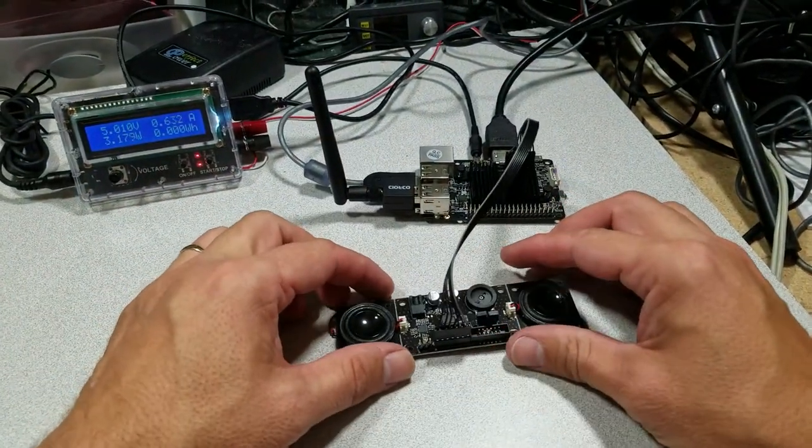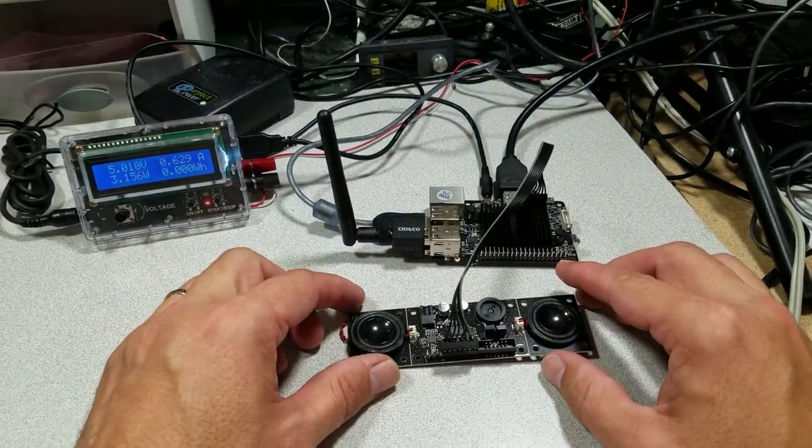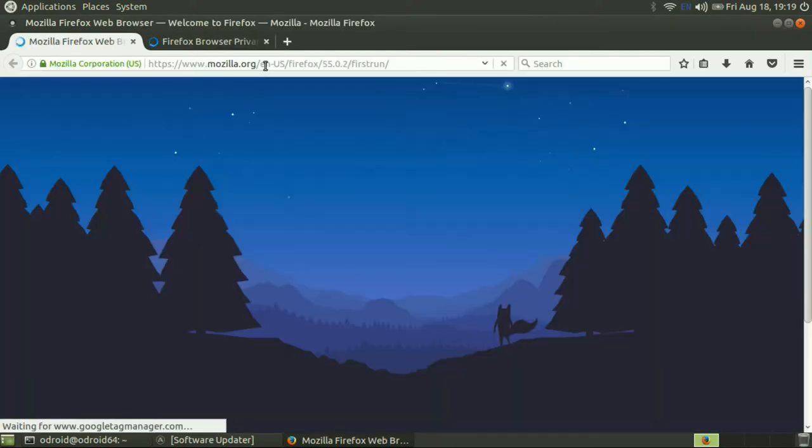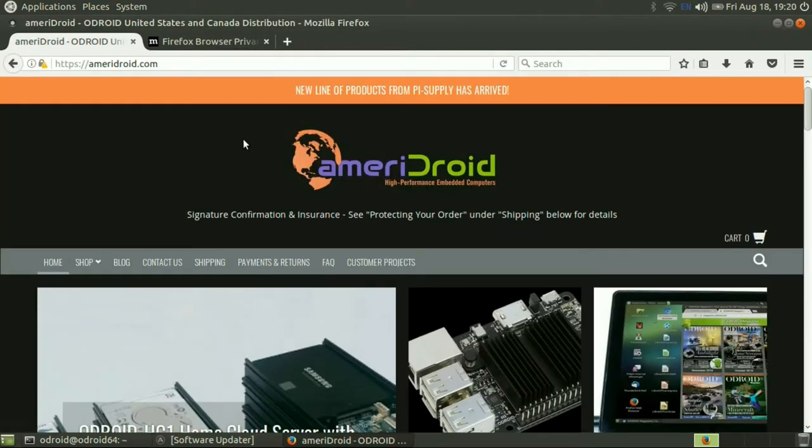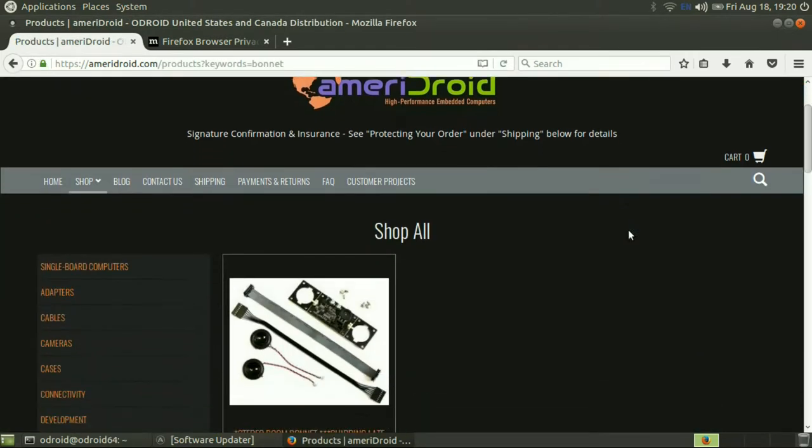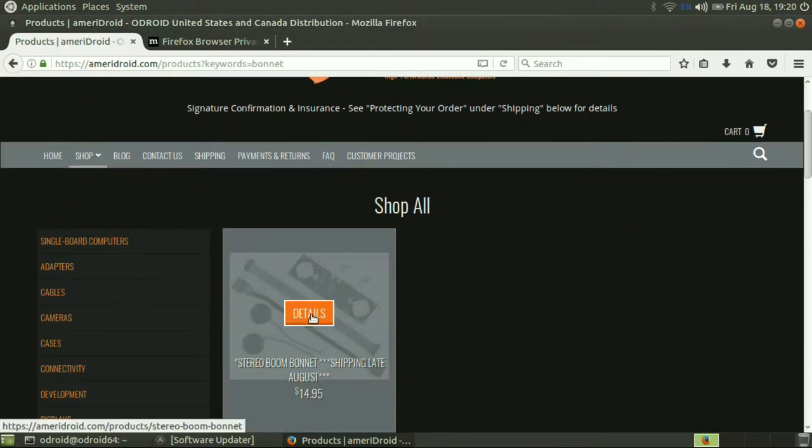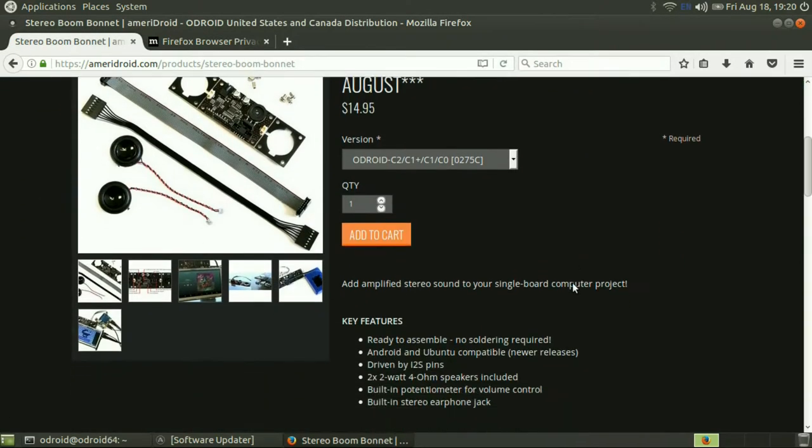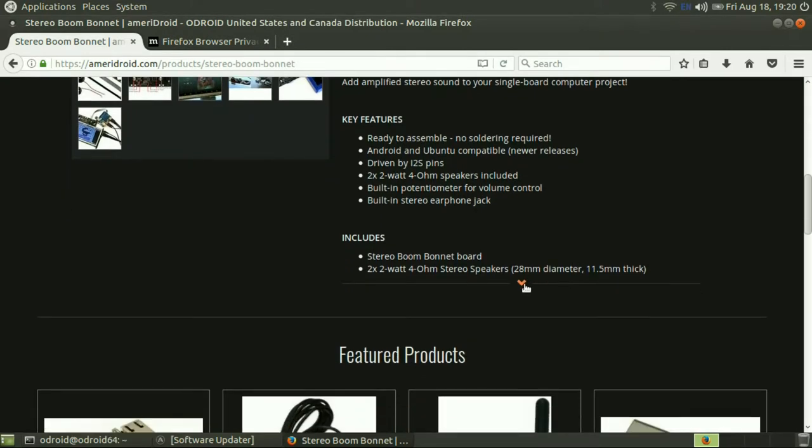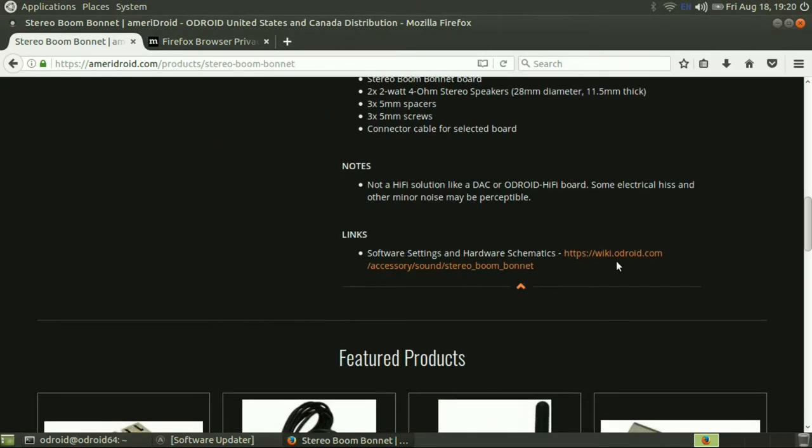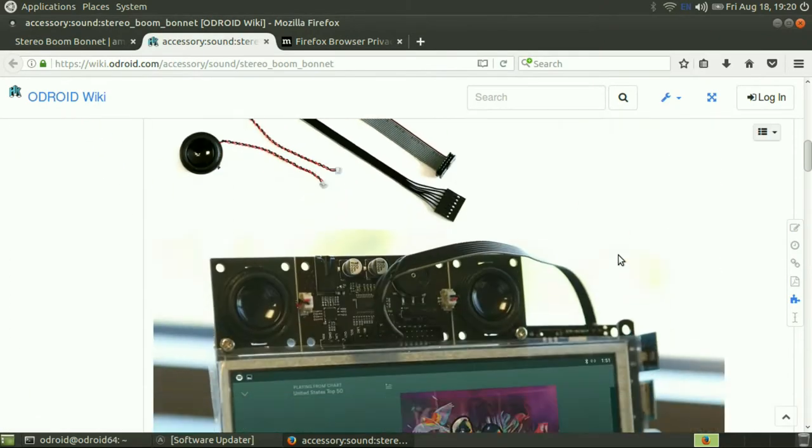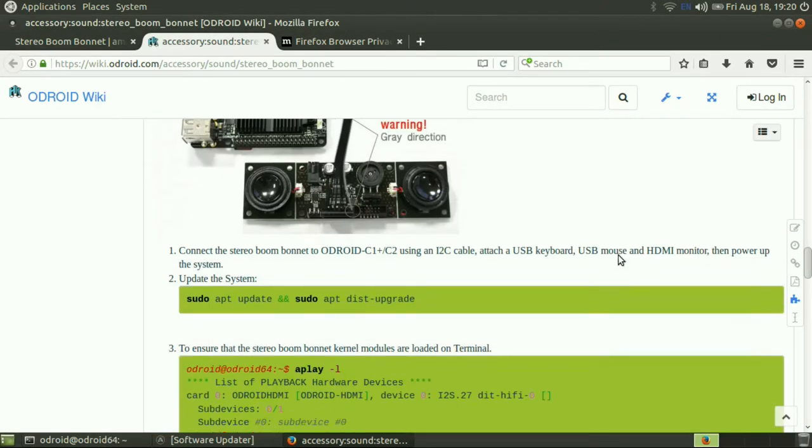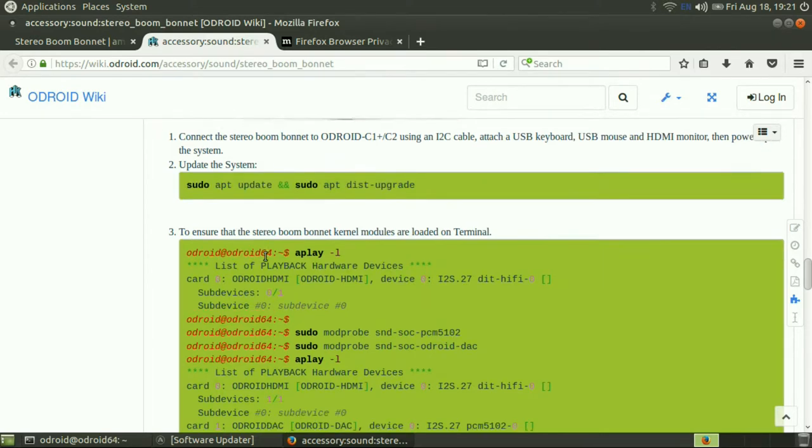All right, now the boom bonnet is connected. The next step is to run the necessary commands. And like most products that Ameridroid sells, a great place to start out is on Ameridroid's website. So that's the first step. We've already done that.